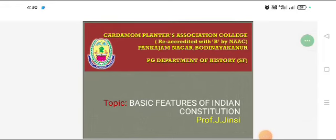My name is Professor Jay Jinsui. My topic is basic features of the Indian Constitution.